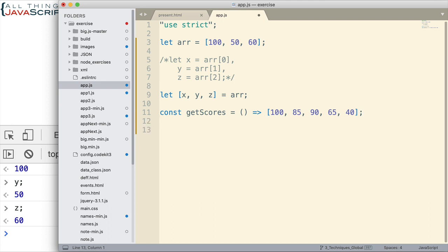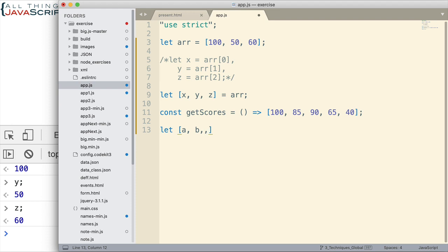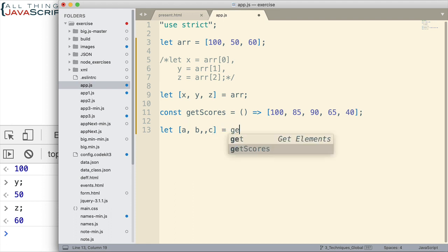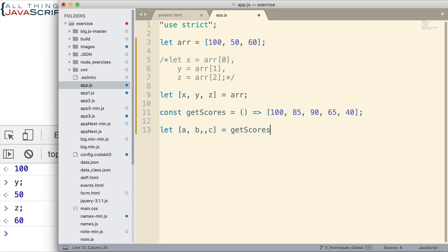Now, if I were to call that function and it's returning an array and I wanted to grab certain values from that array, it would be much the same way as we've done in our previous example. I'm going to set up destructuring assignment here. Now, notice what I'm doing here. I have two commas. So what I want to do is I want to skip the third and assign the fourth to C. That's what I'm planning to do. Then I set that equal to get scores. And I just invoke that function.